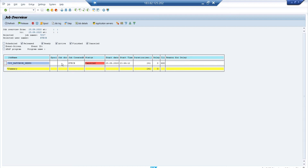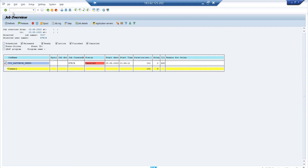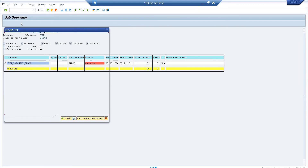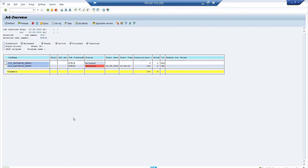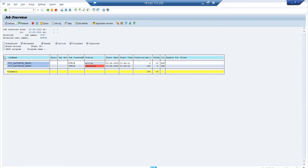There is another way to debug an active background job. Let me create the job again: select it in SM37, go to Job > Repeat Scheduling > Immediate, and save. The job goes to released state. Once it becomes active, you can use transaction SM50 instead of the Capture Active Job option in SM37. SM50 shows all running work processes and lets you identify and debug your specific background job.